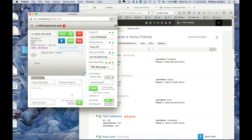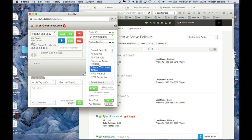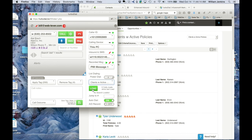Let's switch over and do a demonstration. Here we have a TurboDial screen up with the Infusionsoft screen in the background. I've got a PowerDial selector here. I'm going to move it to 4 and choose a saved search of clients with active policies and click Load.